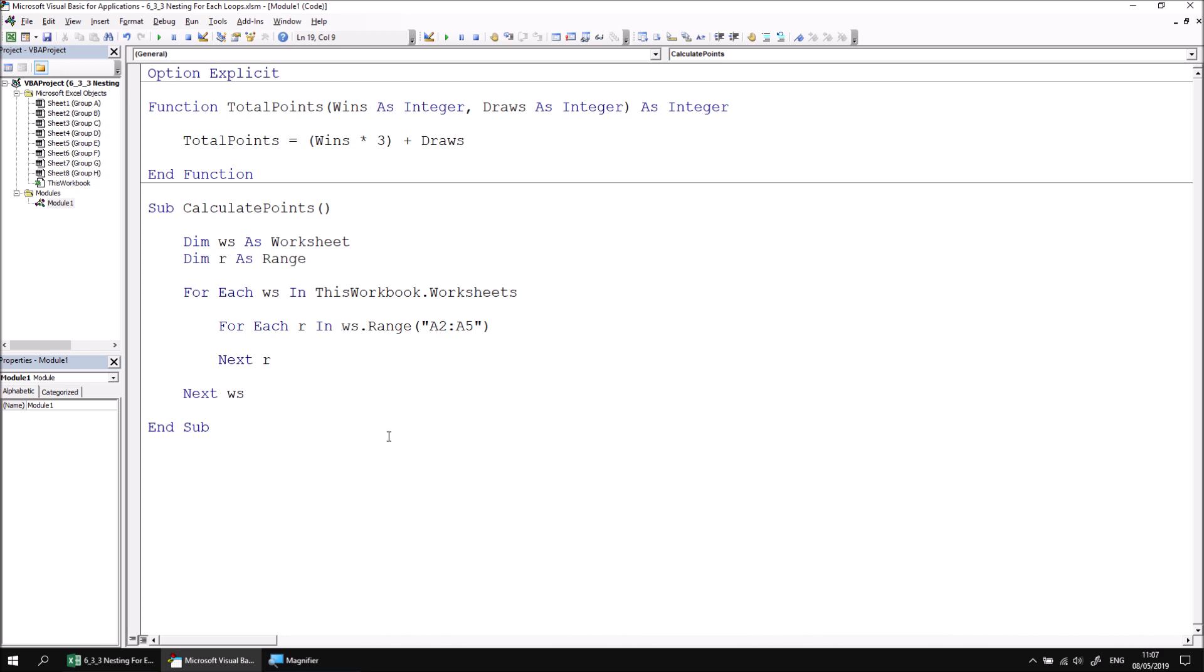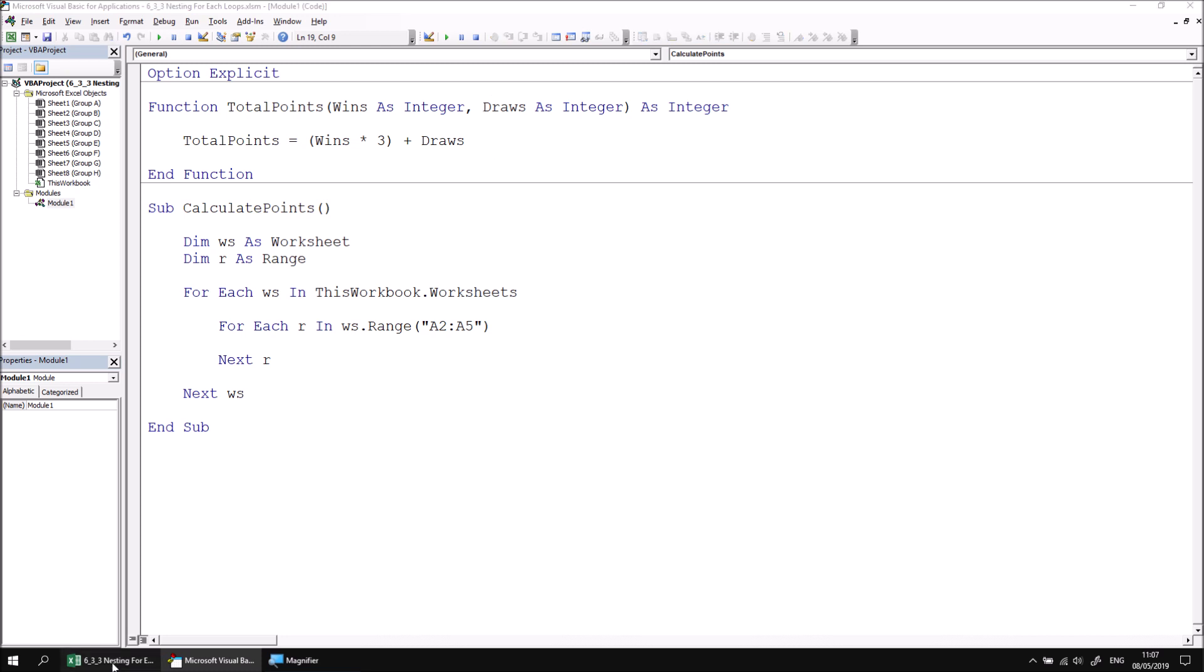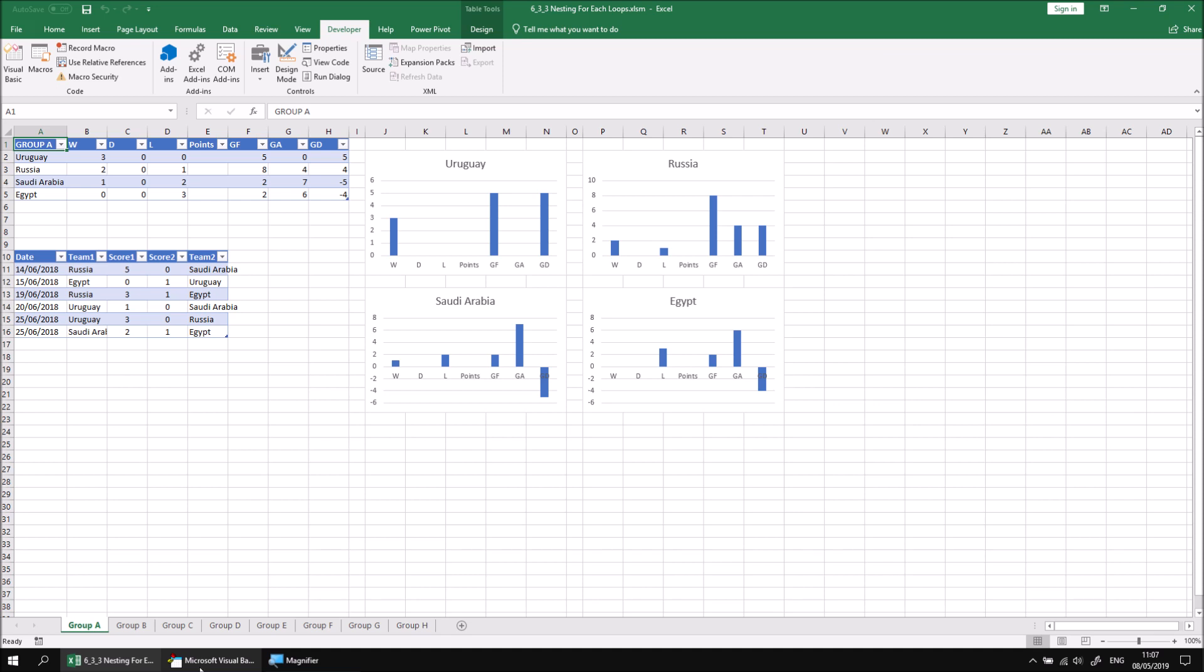To complete this example, we want to call the total points function, passing in the value of wins and draws to calculate the total points, and then returning the answer to the cell that's one, two, three, four columns to the right of the cell that we're looping over. So let's do that by adding a new line of code to the for each loop, which processes the collection of range objects.